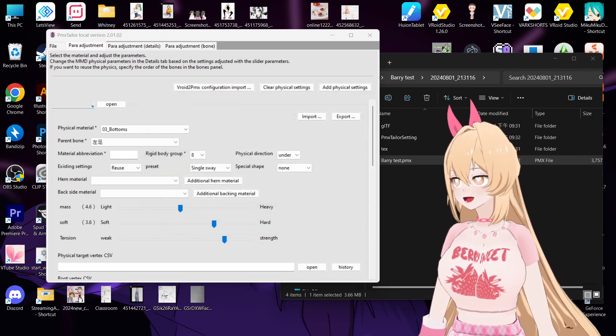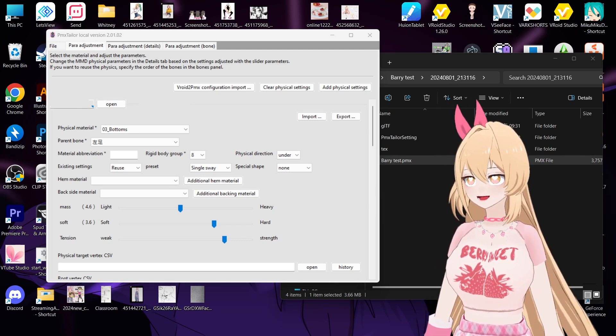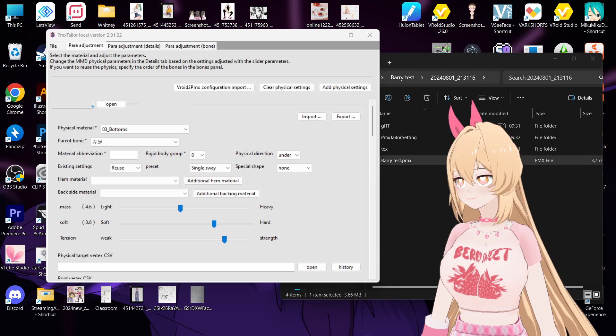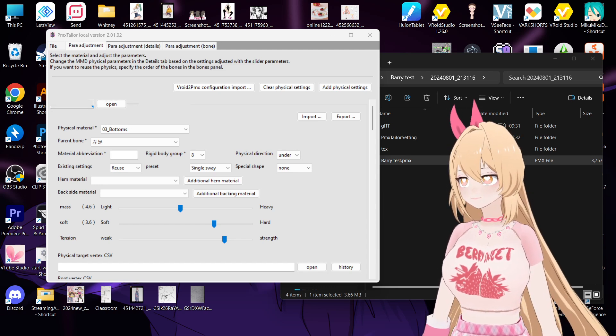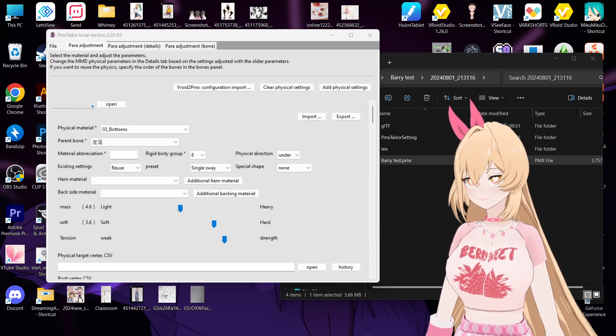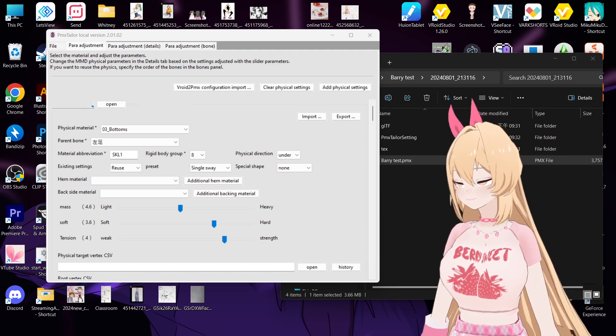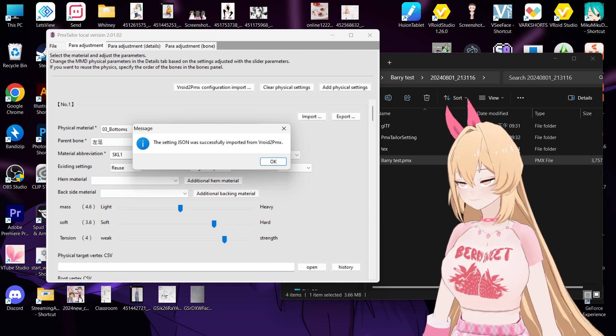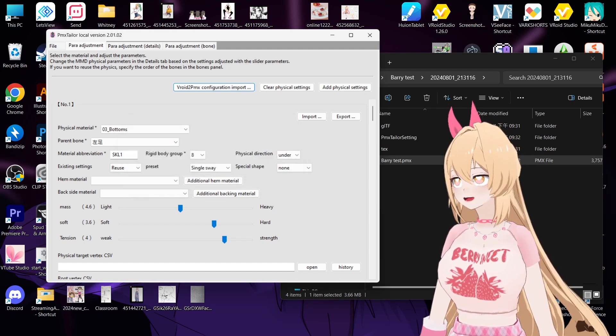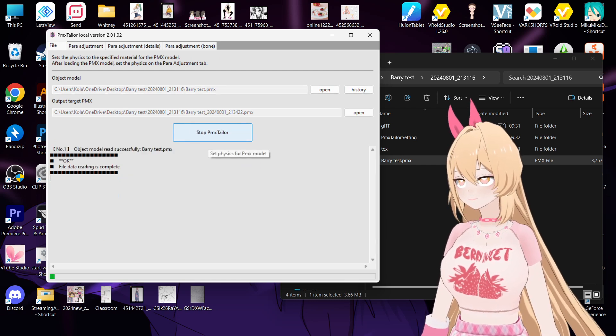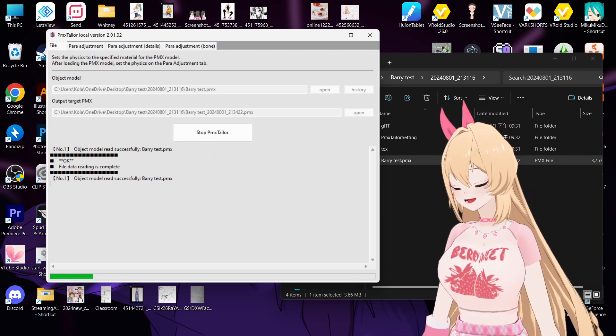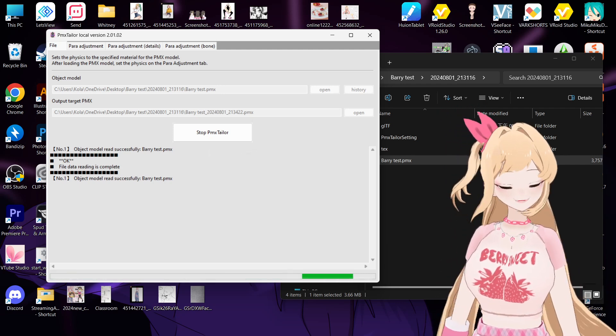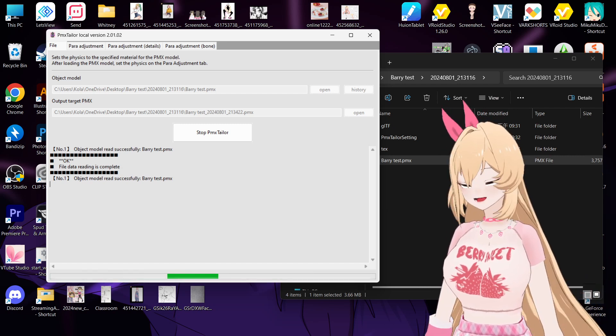And then you need time to run a bit. Okay, and then it'll give you a message saying the setting is successful. And you click okay, and then go back to the file tab and then click run. Okay, and then now the software will automatically add the physics into your PMX model.